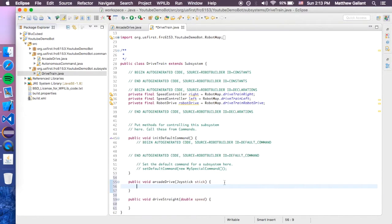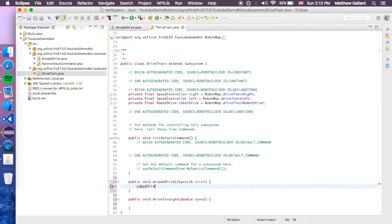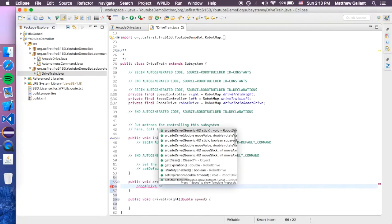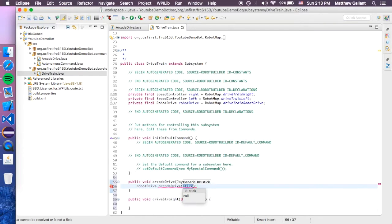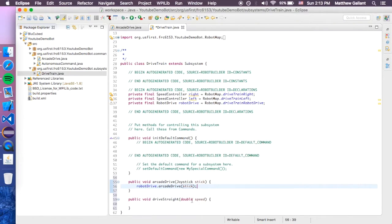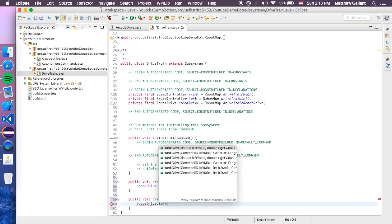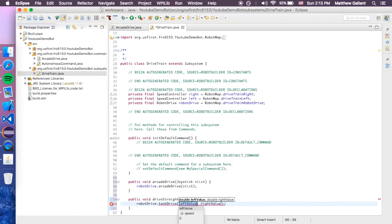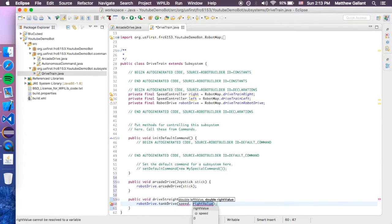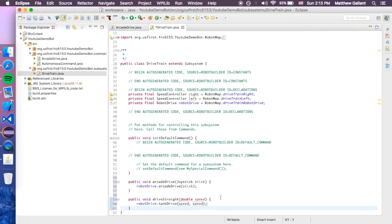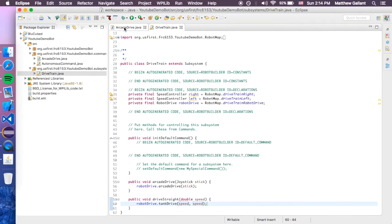So, now for this, we're going to go robot drive dot arcade drive stick. And then we're going to go robot drive dot tank drive, and then we're going to do speed and speed. So, that's it for the DriveTrain.